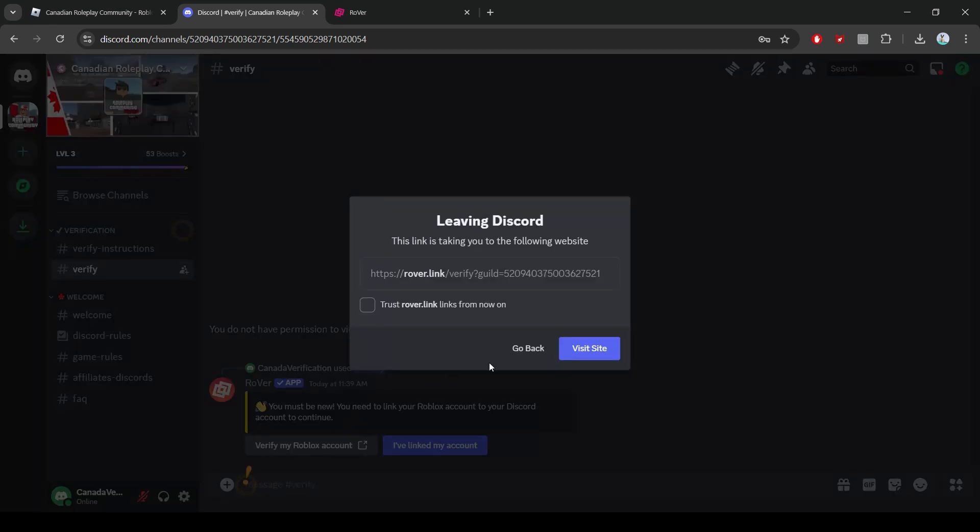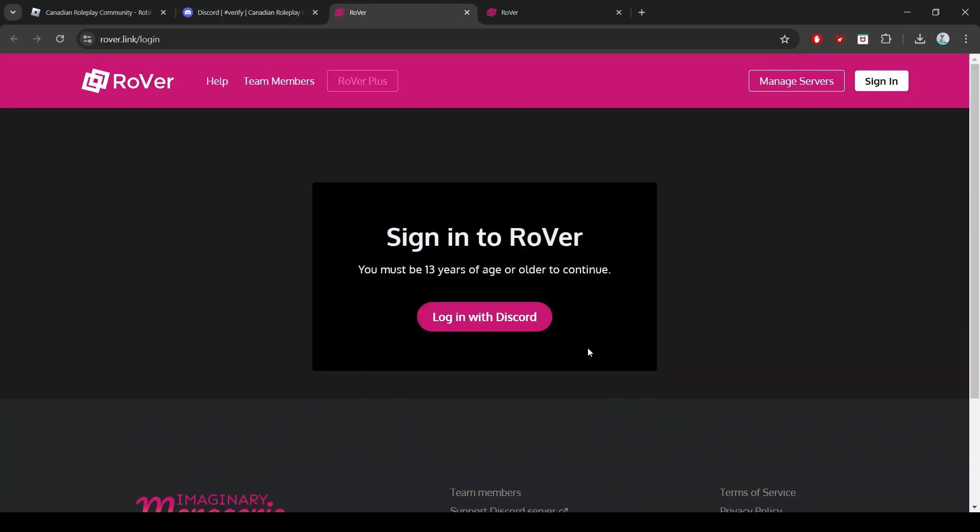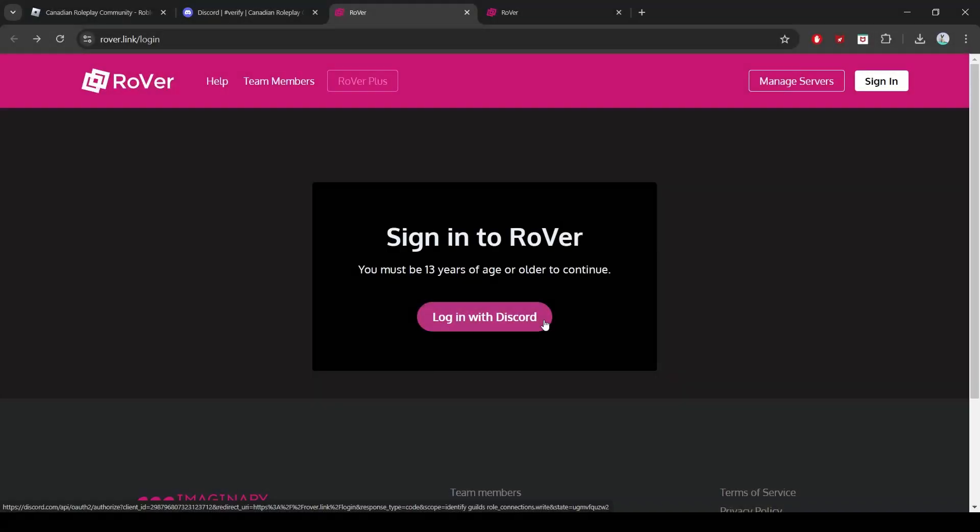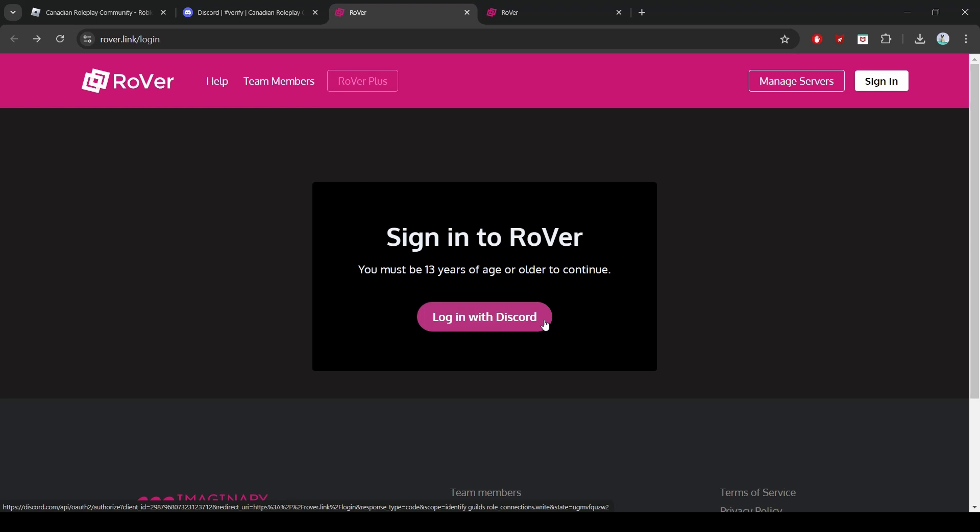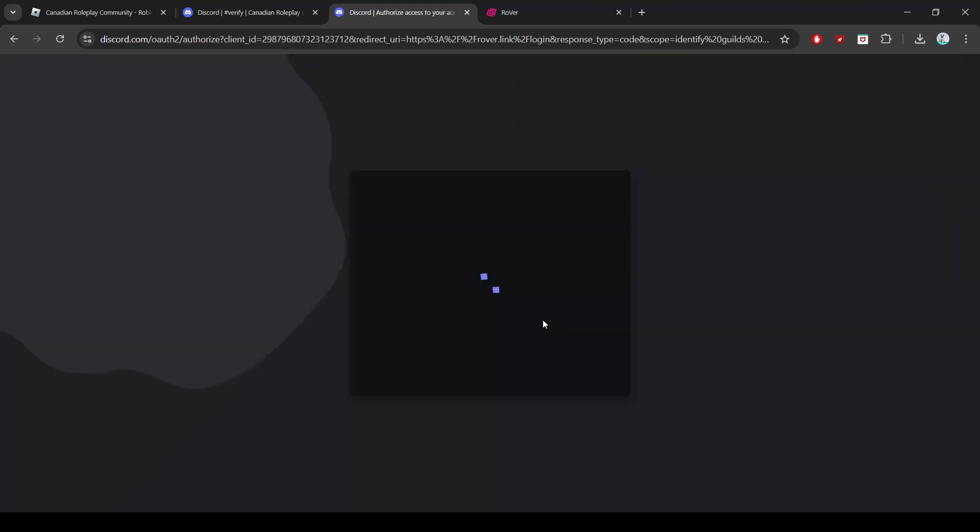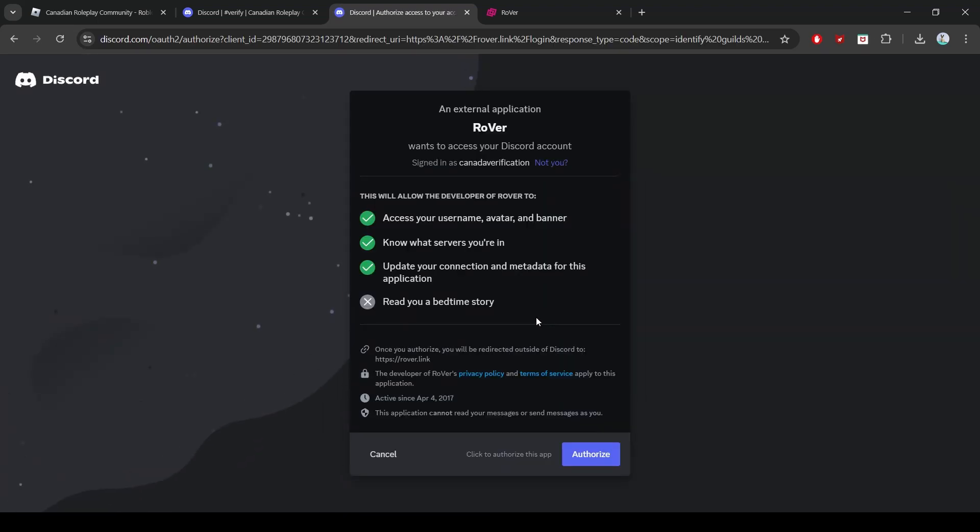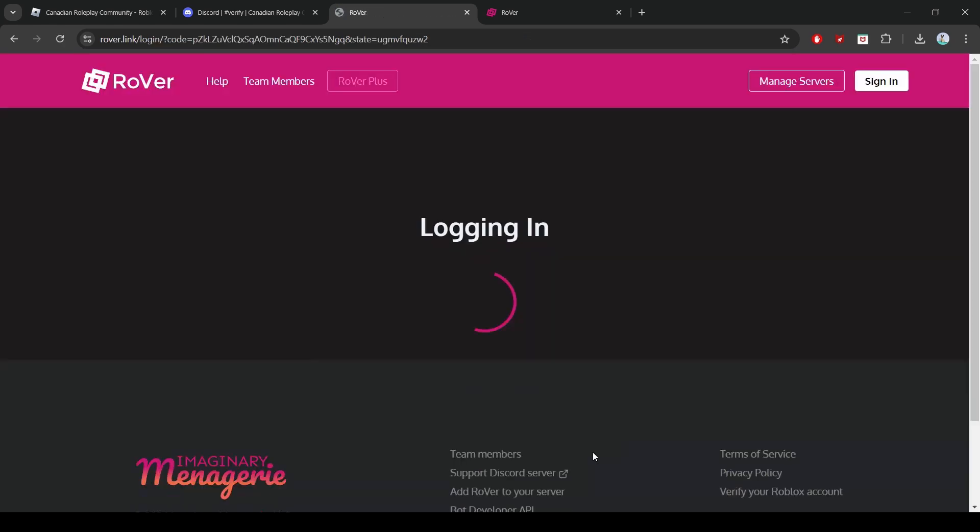Now you should be on the Rover website. Before we proceed, please note that you must be 13 years of age or older to continue. Click on Login with Discord. Make sure you double check what Discord account you are currently logged into, as this will be the Discord you link your Roblox account to. Click Authorize to proceed.